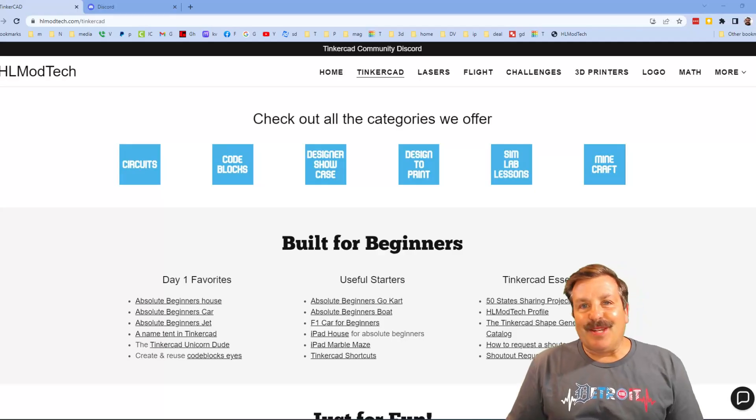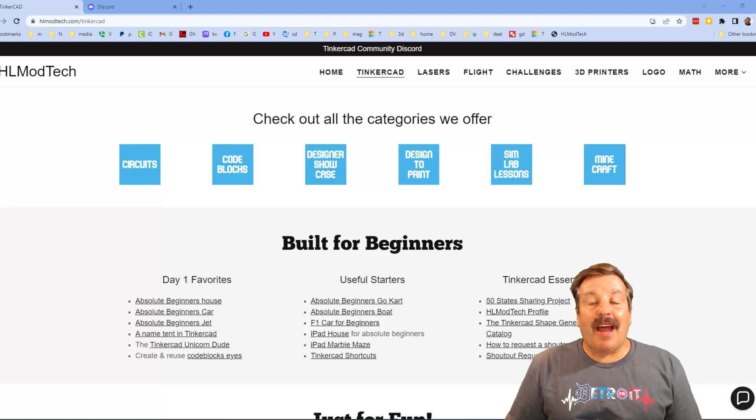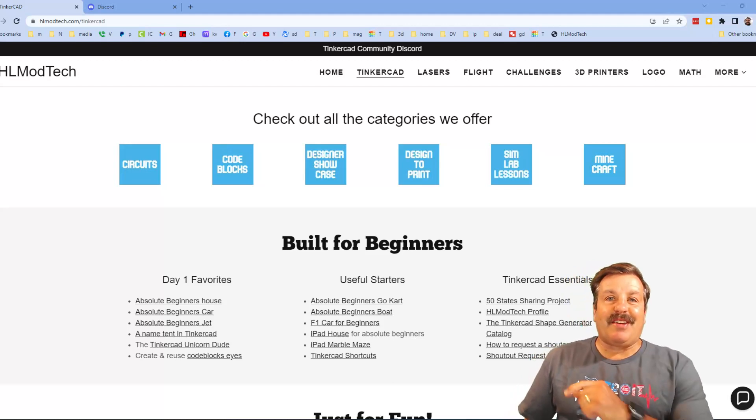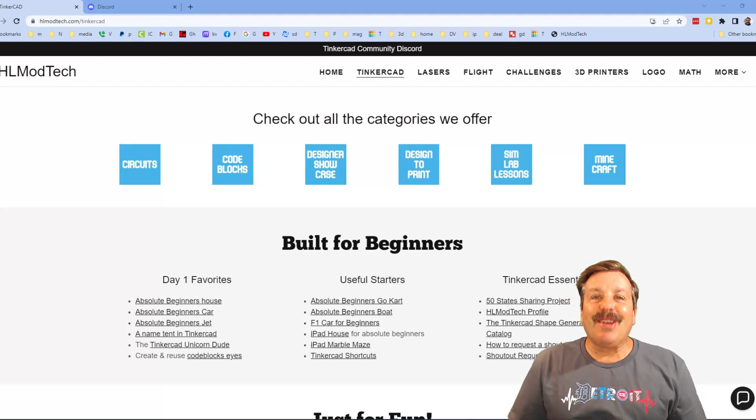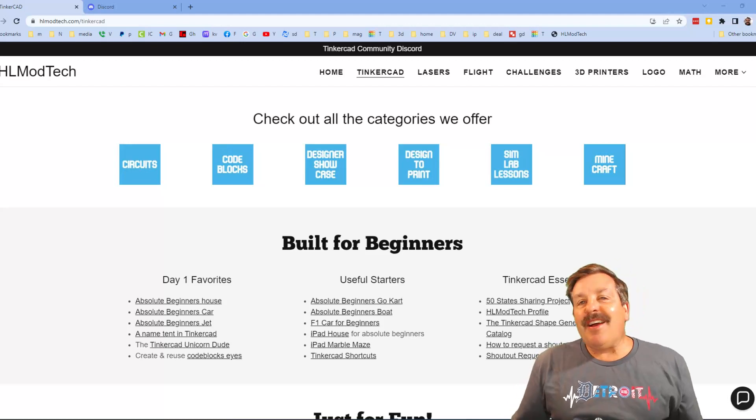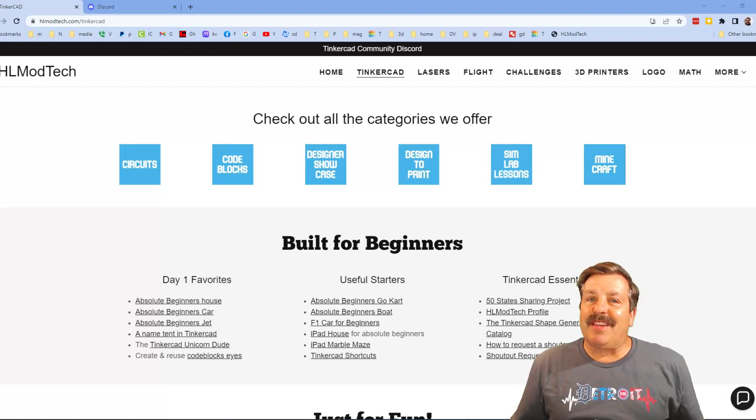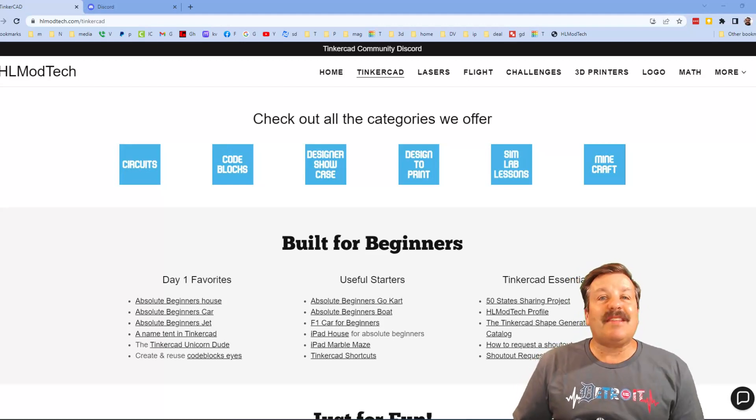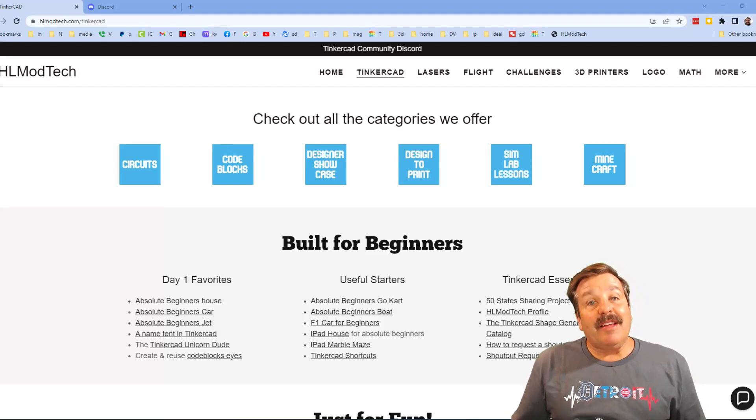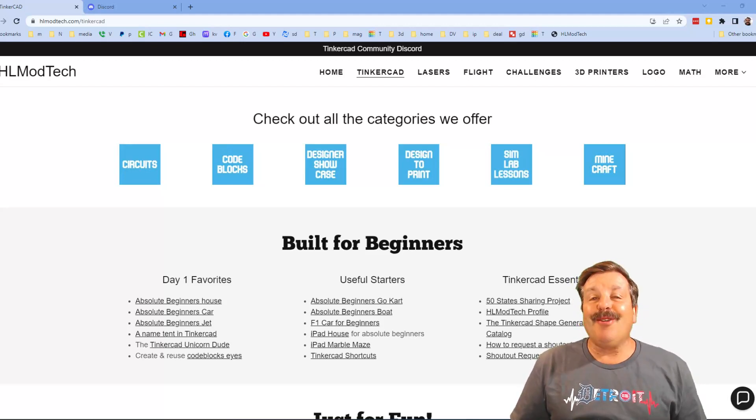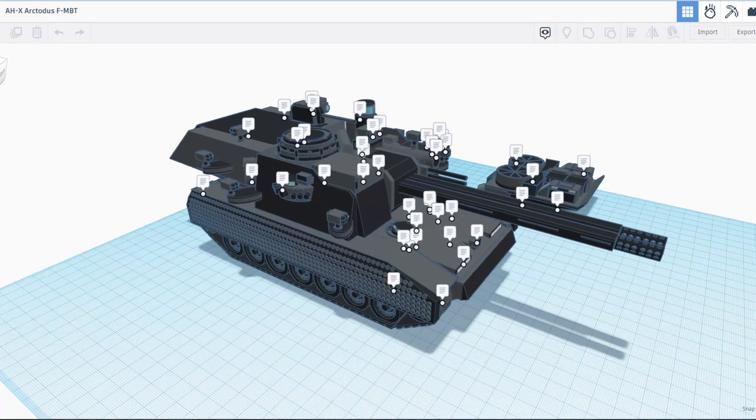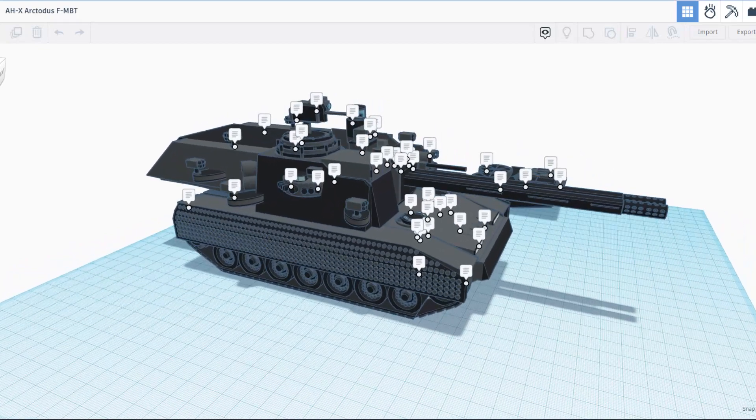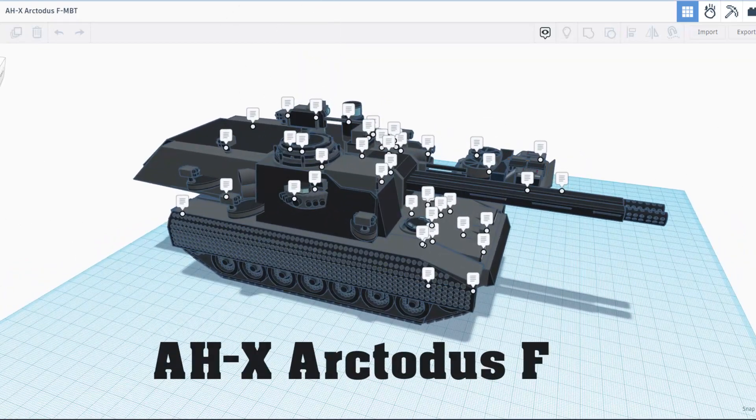Good day friends, it is me HL Mod Tech and I am back with another episode of Tinkercad TV. The goal of every episode is to entertain and inspire. Today's design is really awesome. Today we have a fantastic tank called